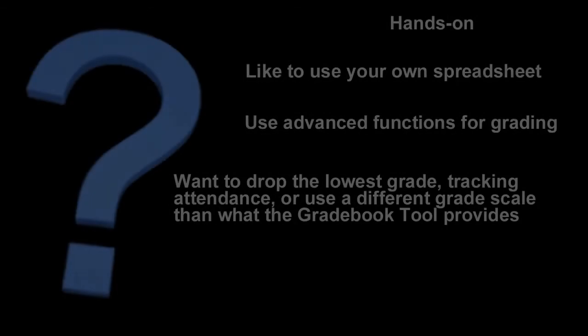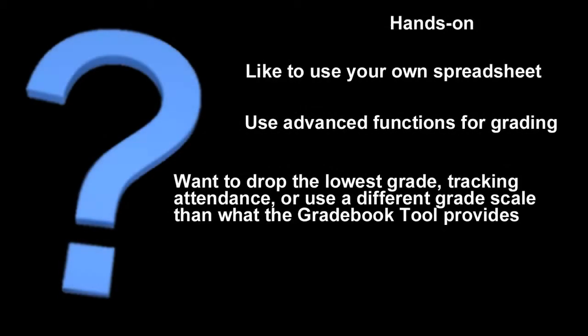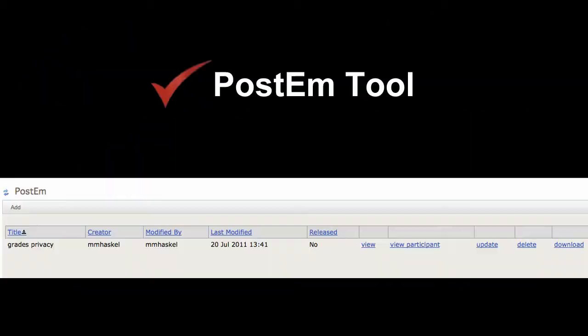Or, if you are more hands-on and need to apply more advanced functions in your grading, such as dropping the lowest grade, maybe you have a grade scale that's different from UNC's, or want to add custom notations like attendance, then Sakai's PostEm tool is most likely a better choice for tracking grades.